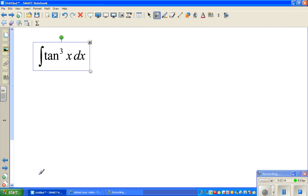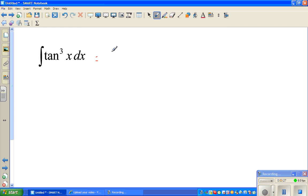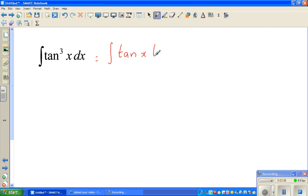Now let's look at the next question: the integral of tan³x dx. Wherever you have tan³x, you can't do the u substitution directly. So let us expand this — we can write it as the integration of tan x times tan²x dx.